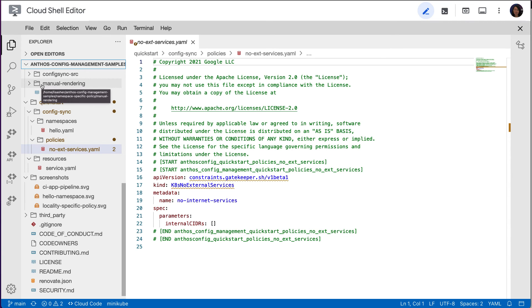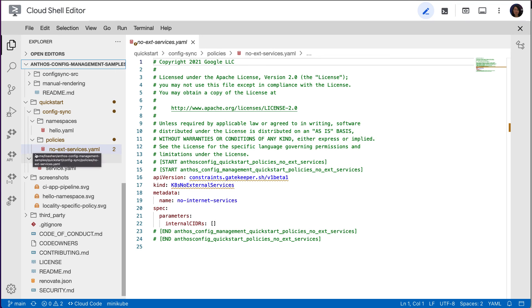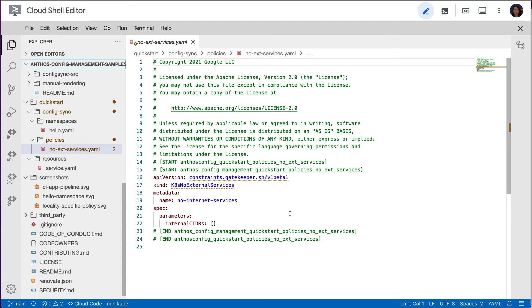The same Config Sync repo has a constraint of type Kubernetes no external services. And this constraint type comes with the Policy Controller's default constraint template library. And it blocks public facing services in the Anthos clusters.